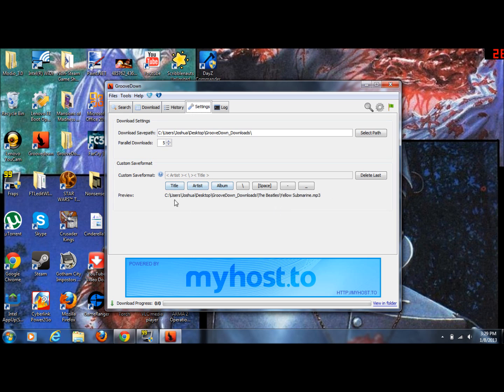You can also set how you want it to save, like if you want the artist name first or the title of the song or if you want the album in there and all that stuff.